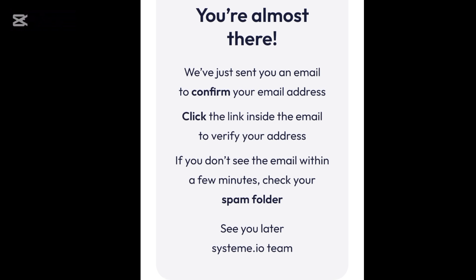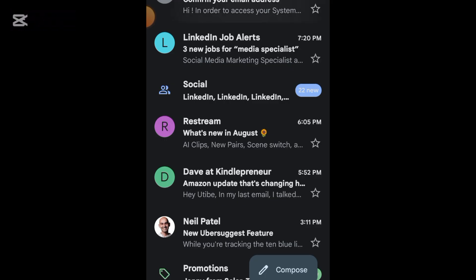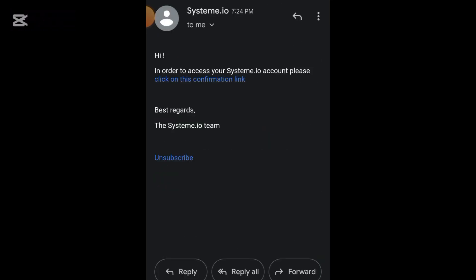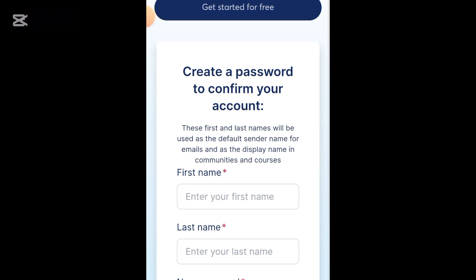At this point it says you are almost there. All you have to do now is switch over to your email. Here is our email, and it says: 'In order to access your systeme.io account, please click on this confirmation link.' It is imperative you click on this link. Once you click on the link, it will take you back to systeme.io.